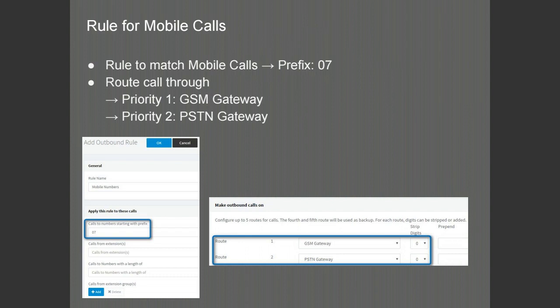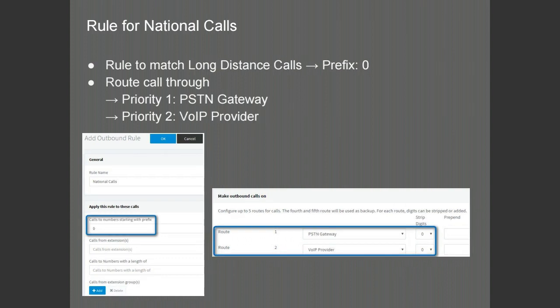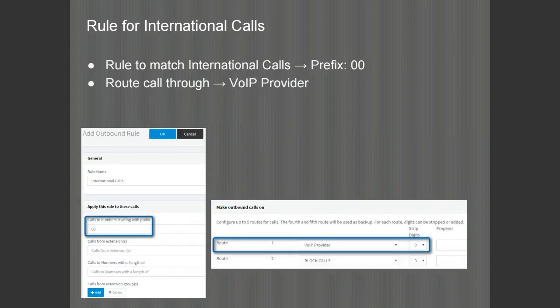The rule to match calls to mobile numbers would be configured with a prefix of 07. The call will then be routed through the GSM gateway, which will process calls at a lower cost than through the PSTN gateway. The PSTN gateway can then be used as a backup route if the GSM gateway is busy or unavailable. For long distance calls, the outbound rule will need a prefix of 0, routing via the PSTN gateway for route 1 and the VoIP provider for route 2 to provide capacity. For international calls, the prefix would be 00 and the routing would go through the VoIP provider.